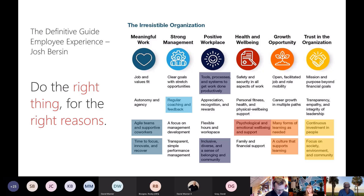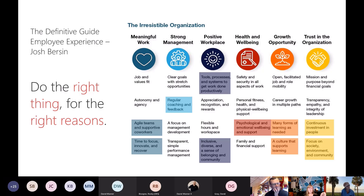We're not doing this because someone played golf with someone who has communities in their company — and remember, that's how we adopted software before. I think 99% of companies started SharePoint because of that — it came off a golf course. That's not the reason we have communities. There's a real reason, a real purpose. It actually drives the sense of belonging and happier employees. That's why communities are important.